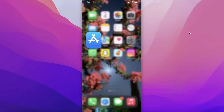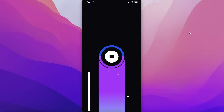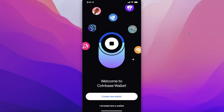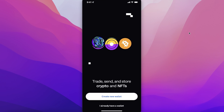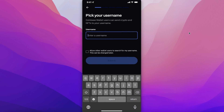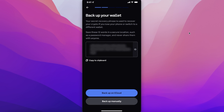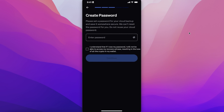Once you have downloaded the Coinbase Wallet, click on your wallet to open it. You can choose to log into your wallet or click on 'Create New Wallet.' Enter a username - any username you want - then click submit. You can copy your wallet details to your clipboard or back it up on your iCloud devices as well.